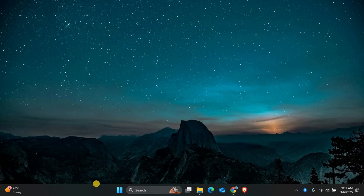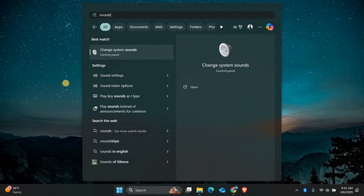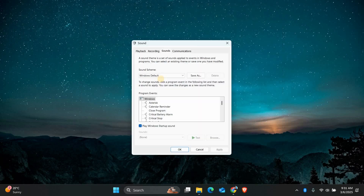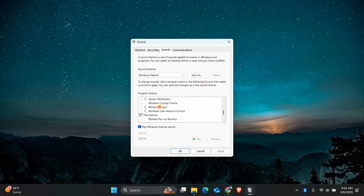Now close the registry editor and open Search in Windows. Type Sounds and select Change System Sounds from the list. In the new window, make sure that the Play Windows startup sound box is checked. Next, scroll down the list of sounds and find Windows Logon.